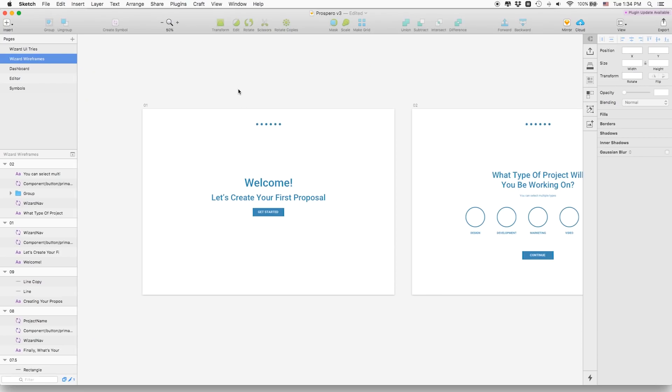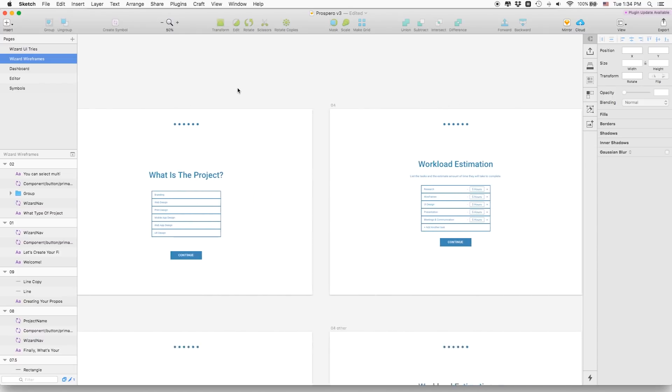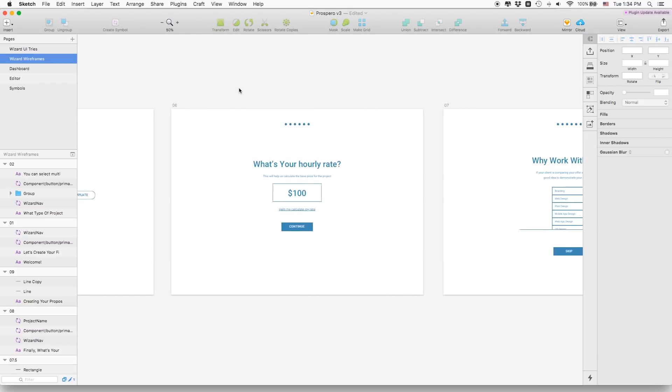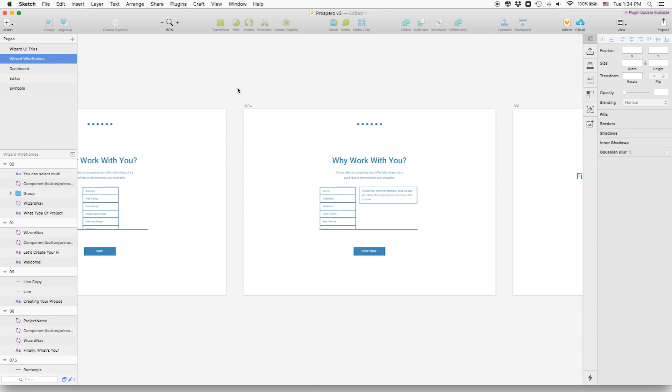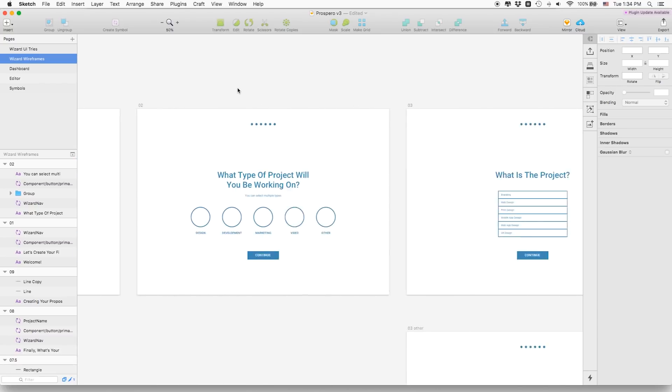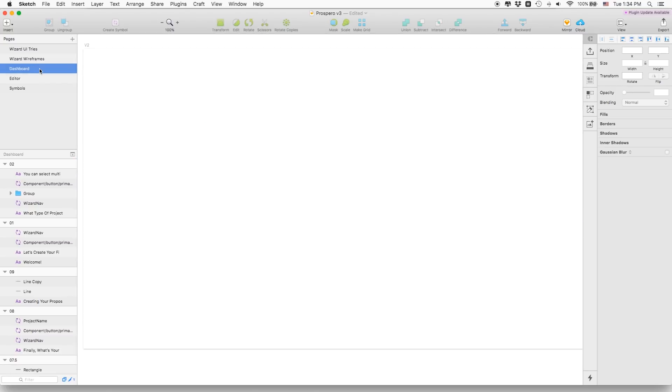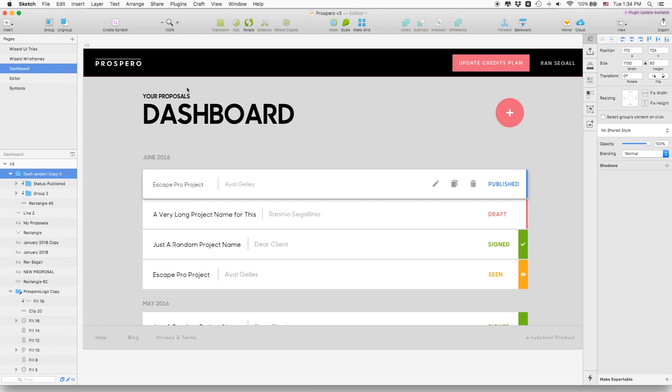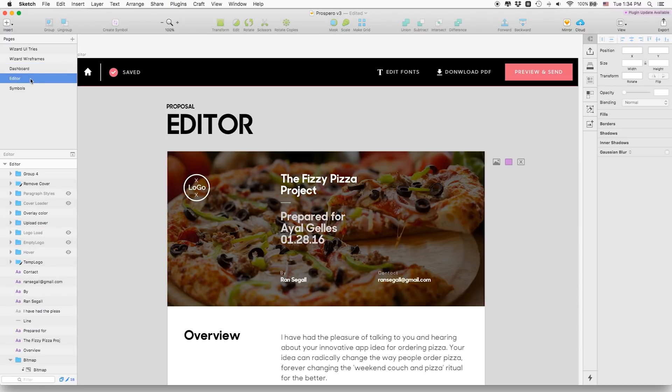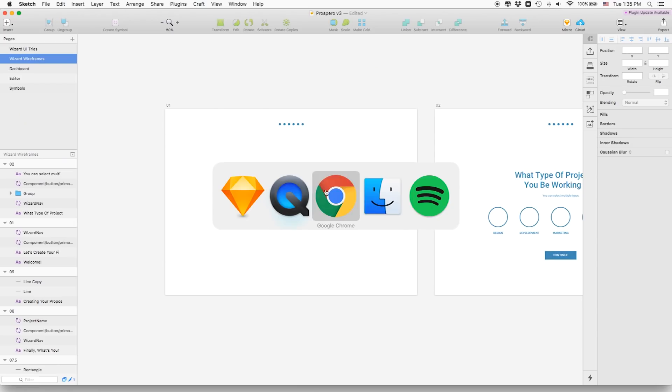I just finished up the morning session and I want to show you where I'm at. I started with the wireframes that I did yesterday — that's the main thing I had to put new UI on. But I also wanted to see that the new styles I'm creating will work on the dashboard and the editor as well, so there will be a coherent design language with a kind of design system to it.